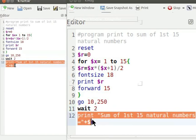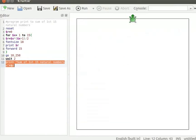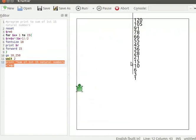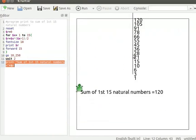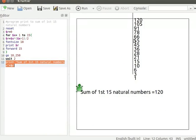Print command displays the string within double quotes and also displays variable r. Let me click on the run button to run the program. A series of sum of first 15 natural numbers and sum of first 15 natural numbers is displayed on the canvas. Turtle moves 15 steps forward on the canvas.